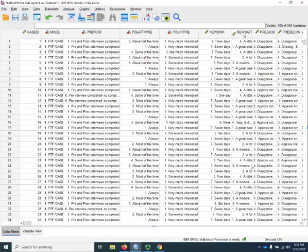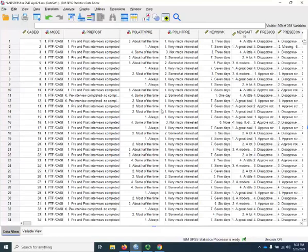This is the SPSS demonstration for chapter 9 on reference groups. In this demonstration, I'm going to create a set of reference groups from an ANES variable called xyrelimp, which is the importance of religion or how much guidance religion offers to the respondent.